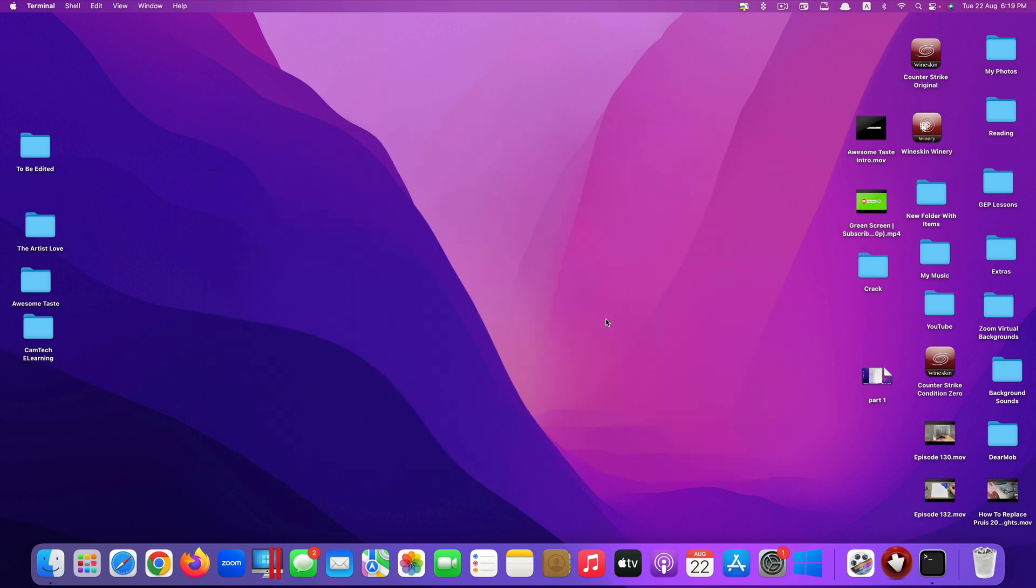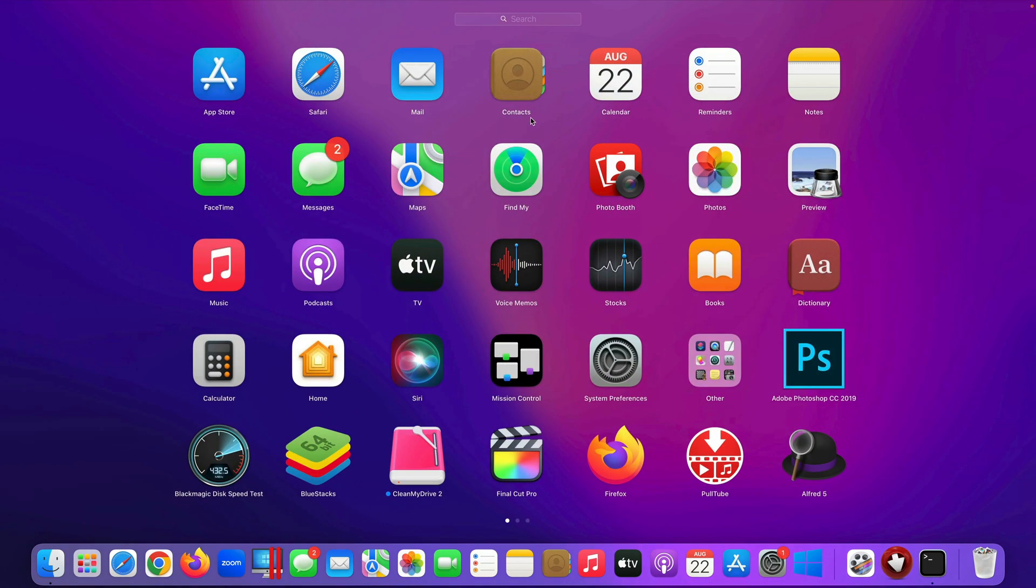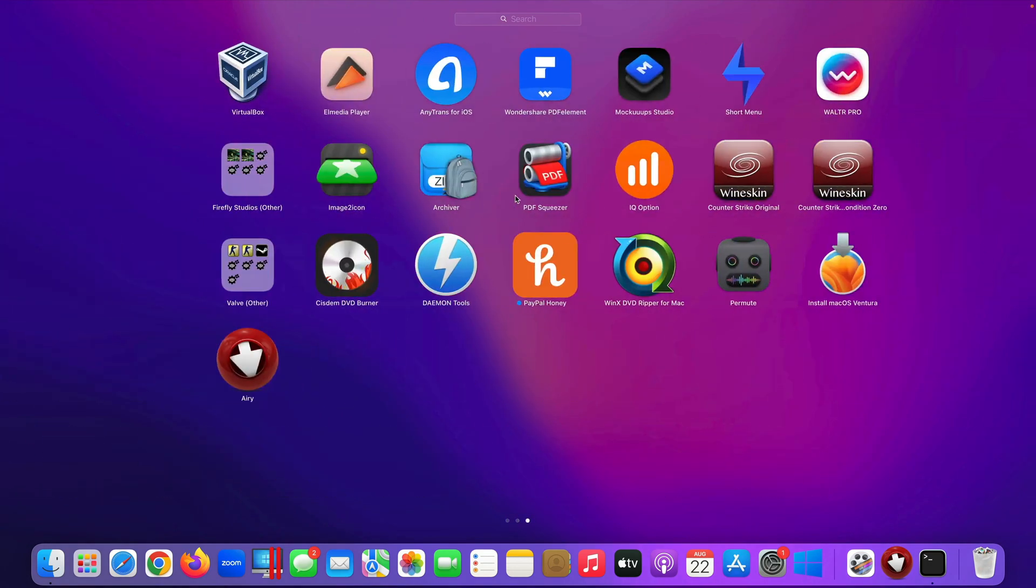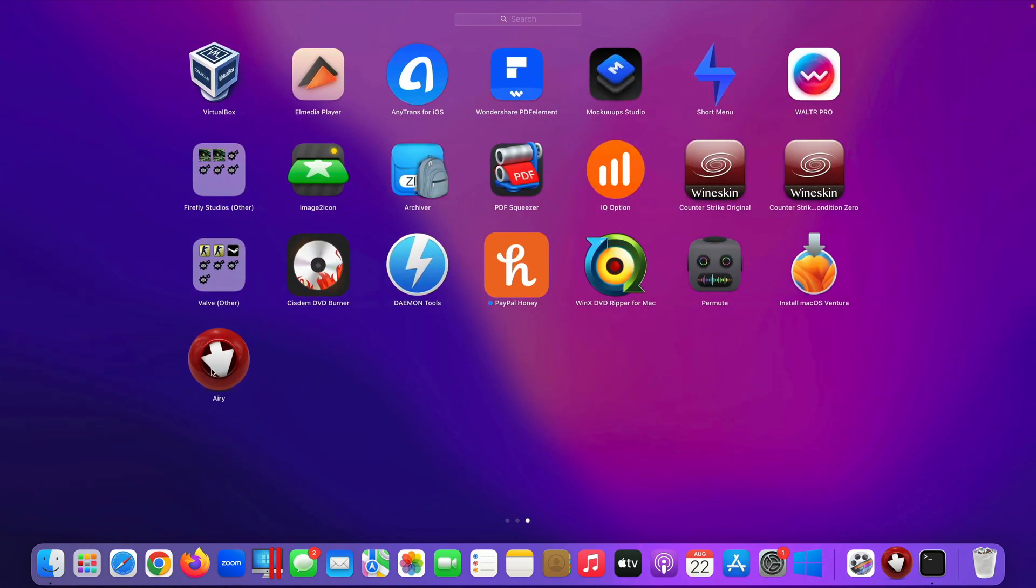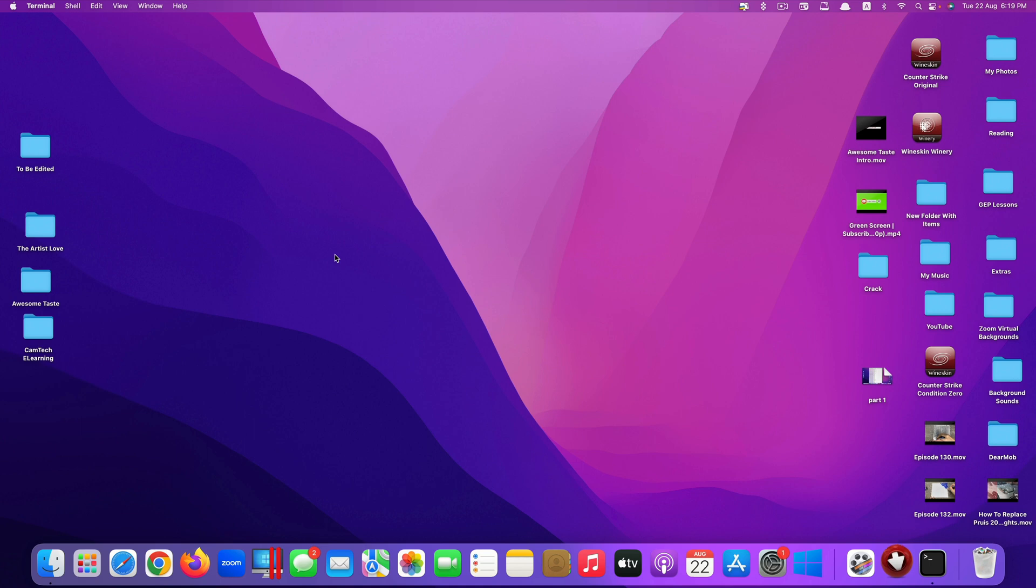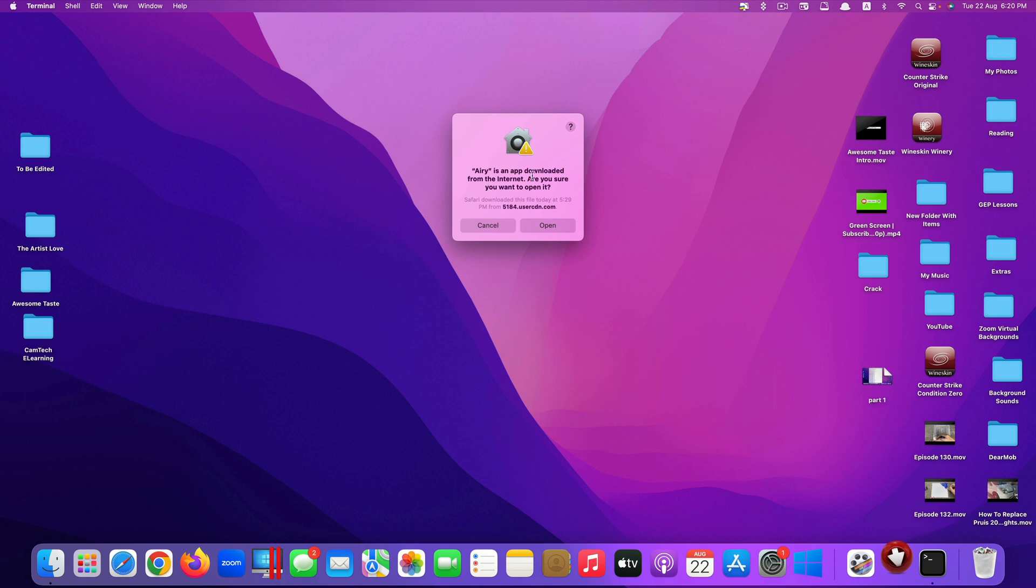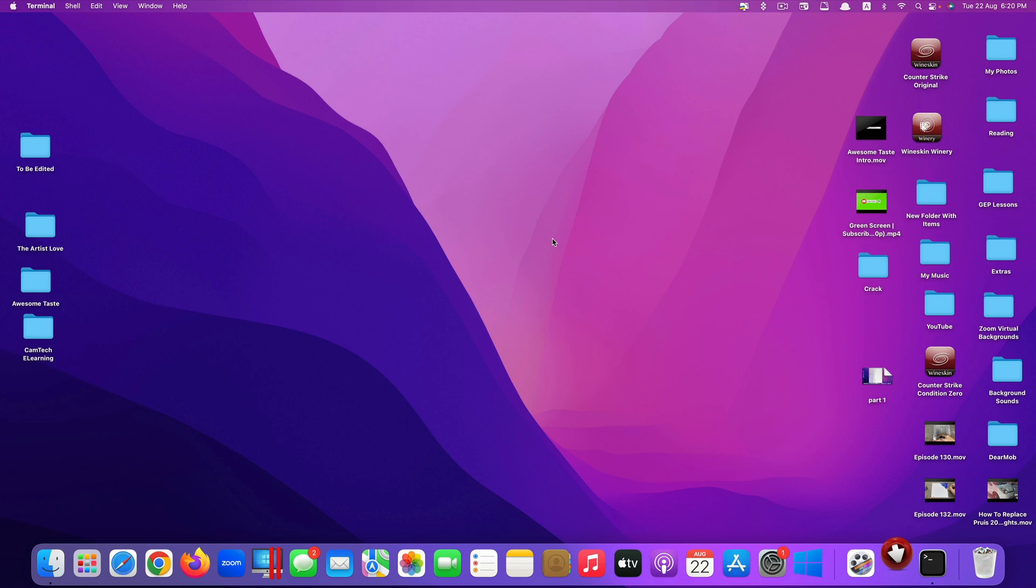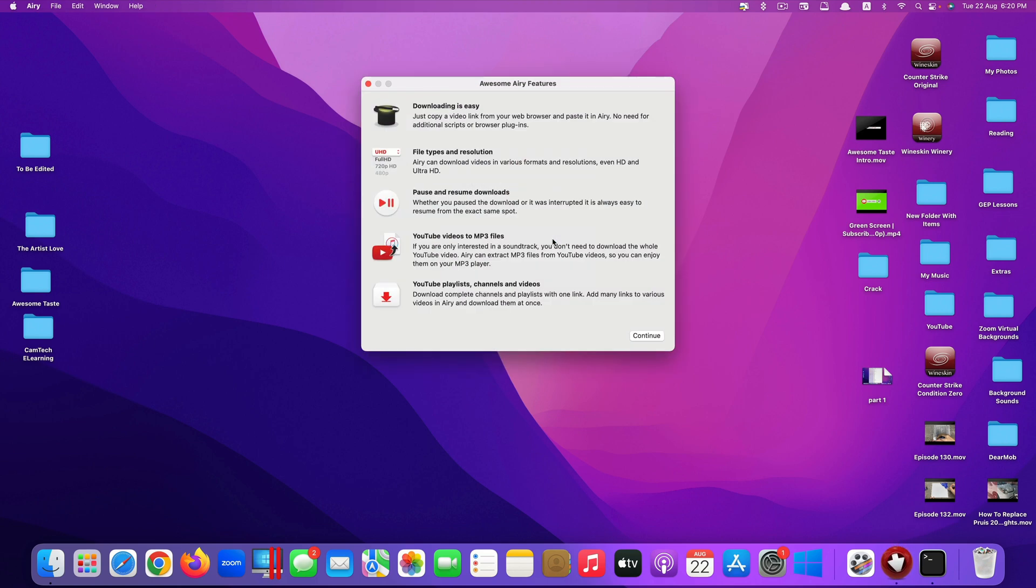If we try to open this app again, we just go right here, try to find it, Airy, open it again. Let's see what happens. Now instead of saying move to the trash, it says Airy is an app downloaded from the internet, are you sure you want to open it. You have the option to cancel or open, there's no option to move to trash. We click on open, and it works.